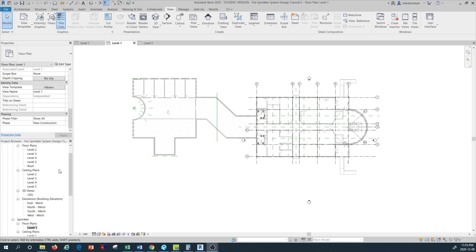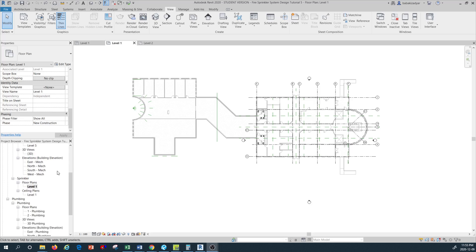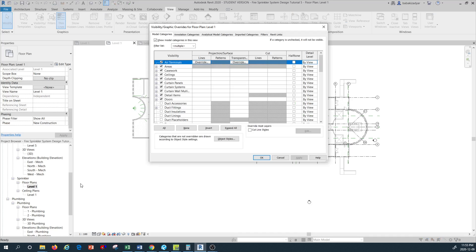In terms of view templates, one of the most important commands is Visibility Graphics, which stands for VG. You can use it by typing VG — once you type VG you don't need to press Enter; this box opens up where you can have your visibility elements on your plan shown or not shown based on the check marks you put in here.